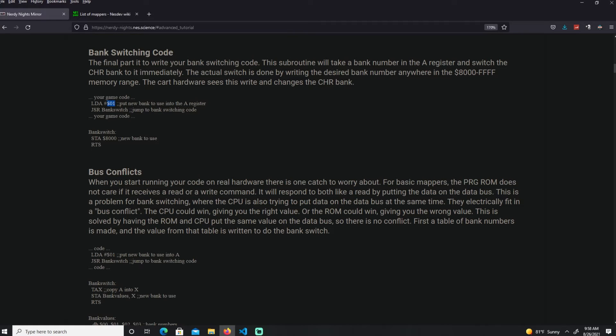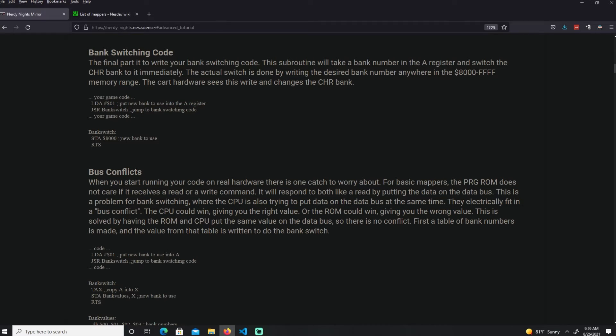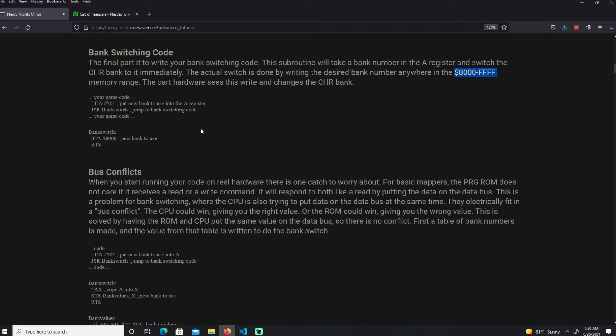The mapper is going to handle all the other stuff, so you don't have to worry about it. That's how easy it is to do bank switching. Just load the bank that I want to switch to. Put the bank value in register A, here's the subroutine, and we're just storing that into this range of addresses. That's how easy it is.